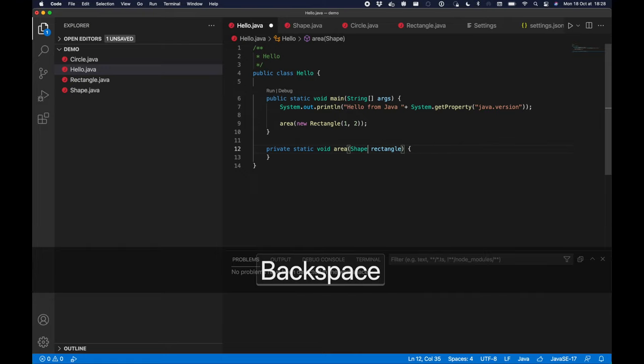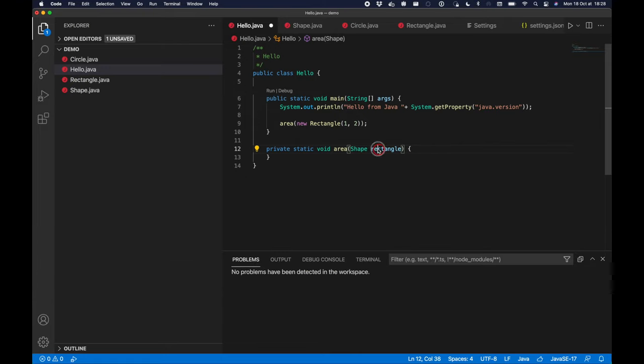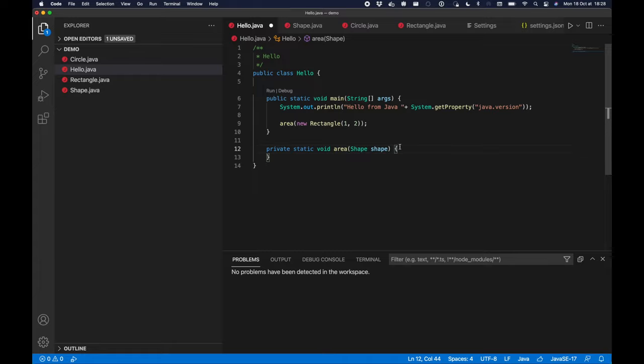And then I will rename it to shape as well. Now in order to implement my area method I'm going to use another Java 17 feature called pattern matching in switch expressions. It's still a preview feature in Java 17.